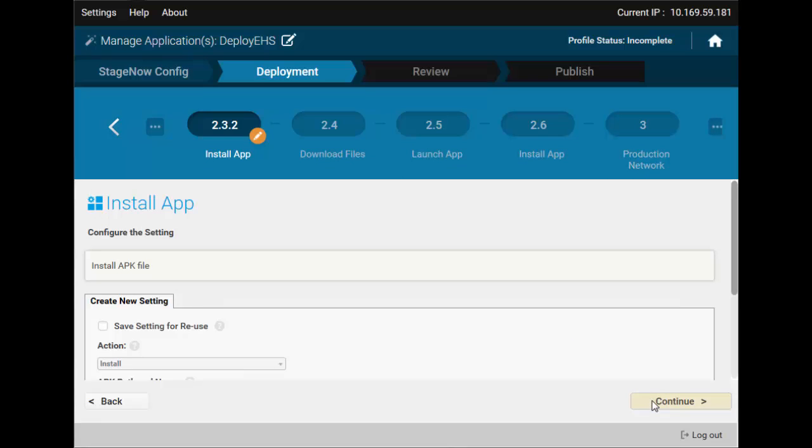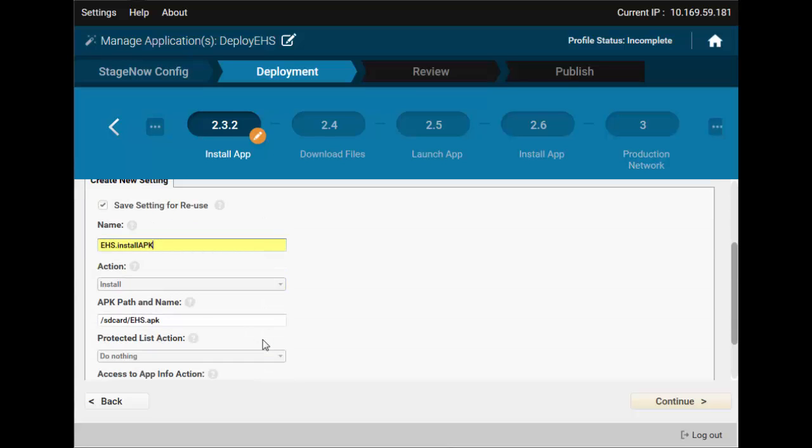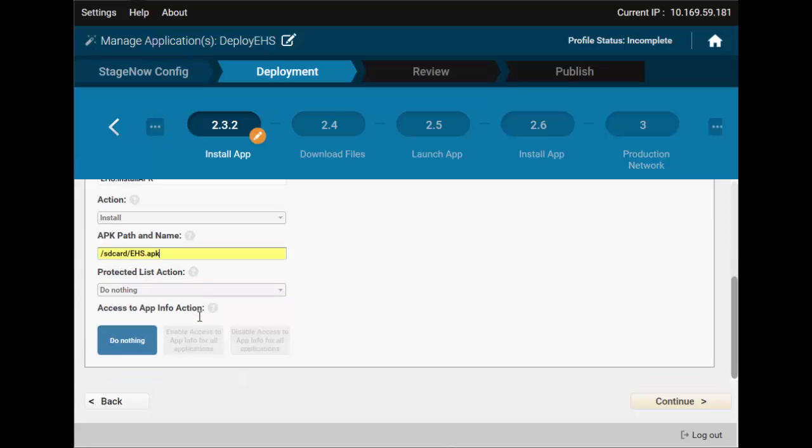Now, we actually instruct the device to install the APK. We'll also save this one for reuse. Note that you don't have to do anything else here. It's pre-populated, with data from the previous step.